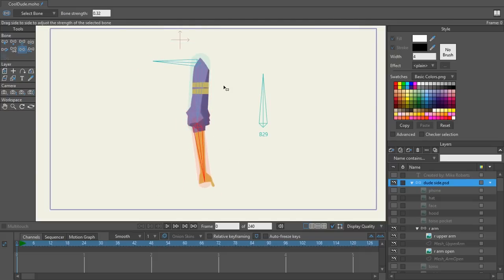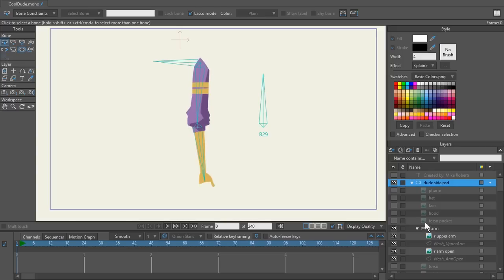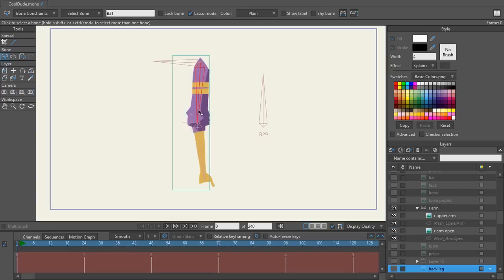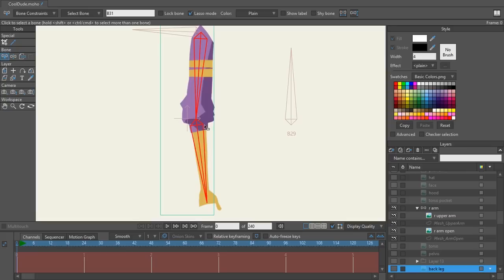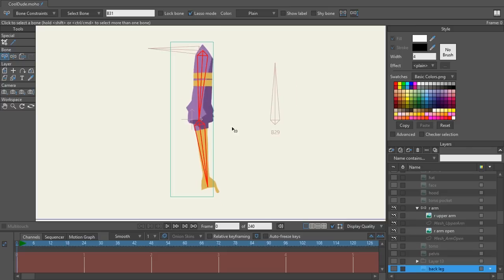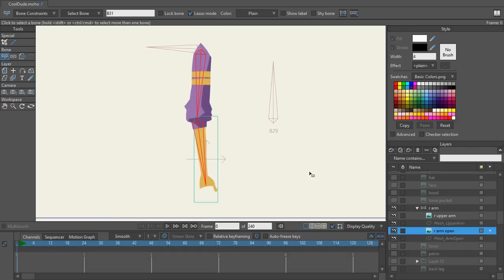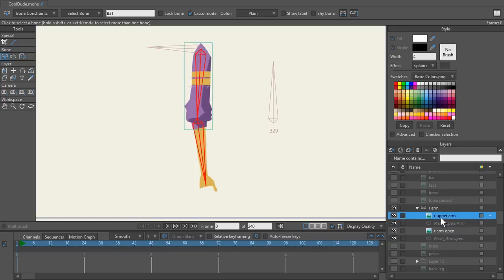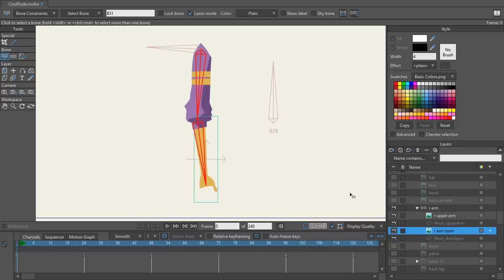The next thing I need to do is bind the arm bones to the specific images. I'm going to go to the right upper arm image and bind both of those bones to that image by hitting Ctrl+Shift+F. When I bend this arm, the influence of both bones will affect this image layer. I'll also go to the right arm open and bind those two together. Clicking back and forth between the two arm bones confirms they're both bound.